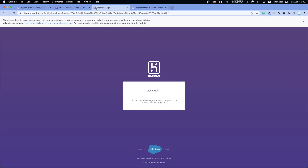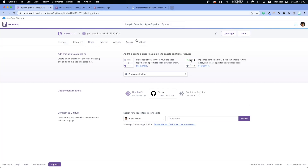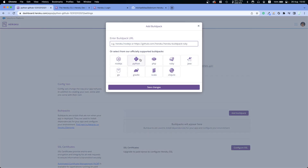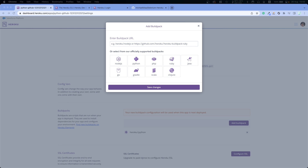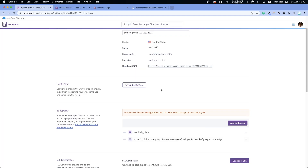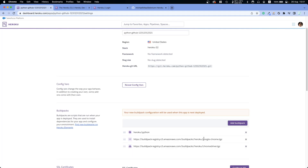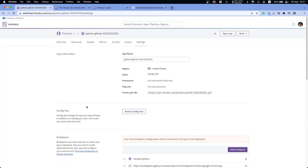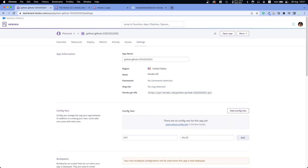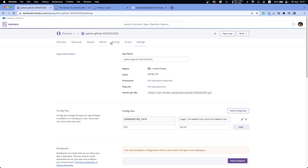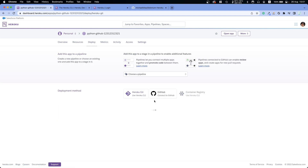In the new Heroku app's Settings, add build packs: first Python, then heroku/google-chrome, and finally the ChromeDriver build pack. Then go to Config Vars and specify the ChromeDriver path environment variable, same value as before.